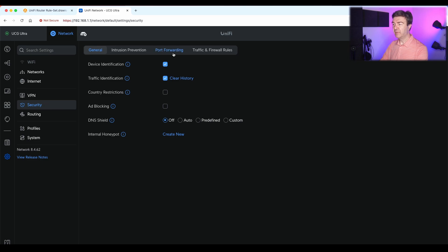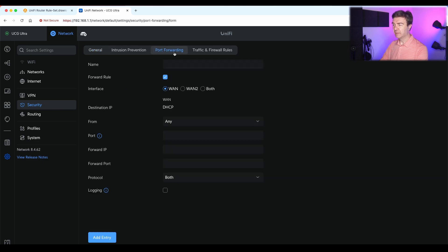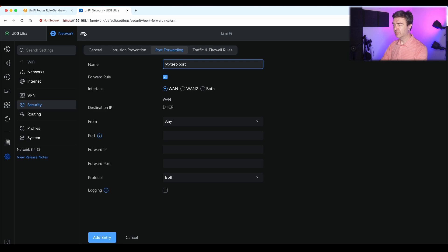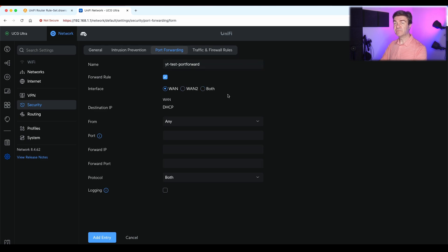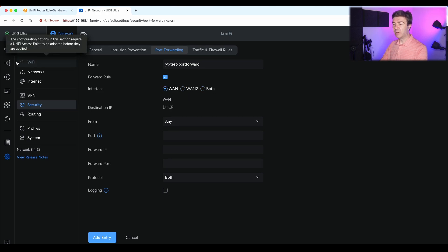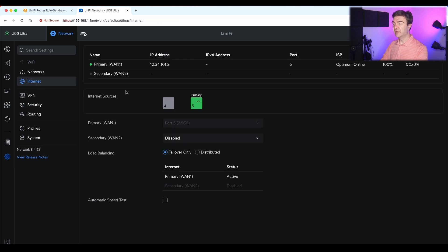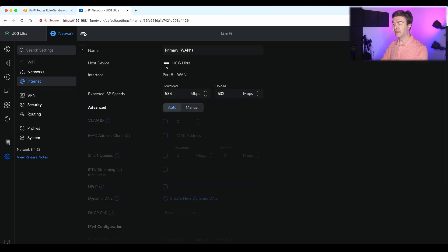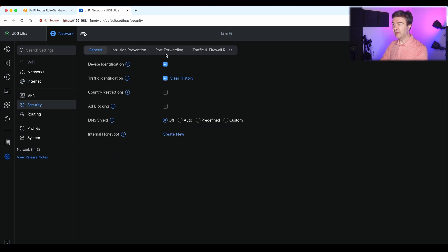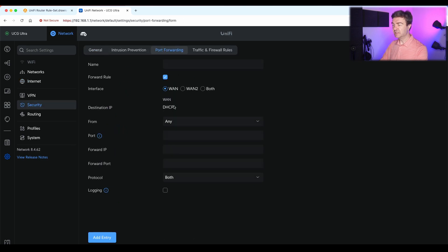and then tab port forwarding. Here I'm going to name it YouTube test port forward. Then I'm going to choose which interface I want to listen for the incoming traffic. I can do both or first or the secondary ISP. On this router, I have two ISPs, or at least I can have. That's why I have this option here. Now destination IP is DHCP. And the reason for that is if I go into internet settings, this IP here is assigned automatically. It's not statically configured IP address. That's why we have here DHCP.